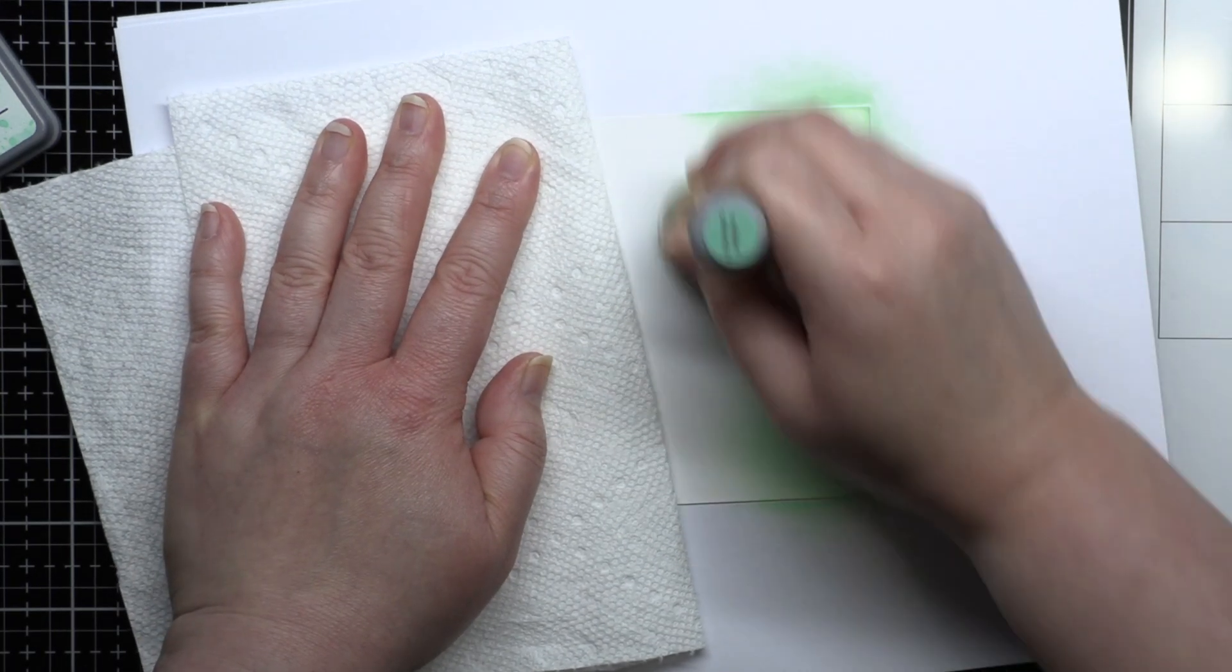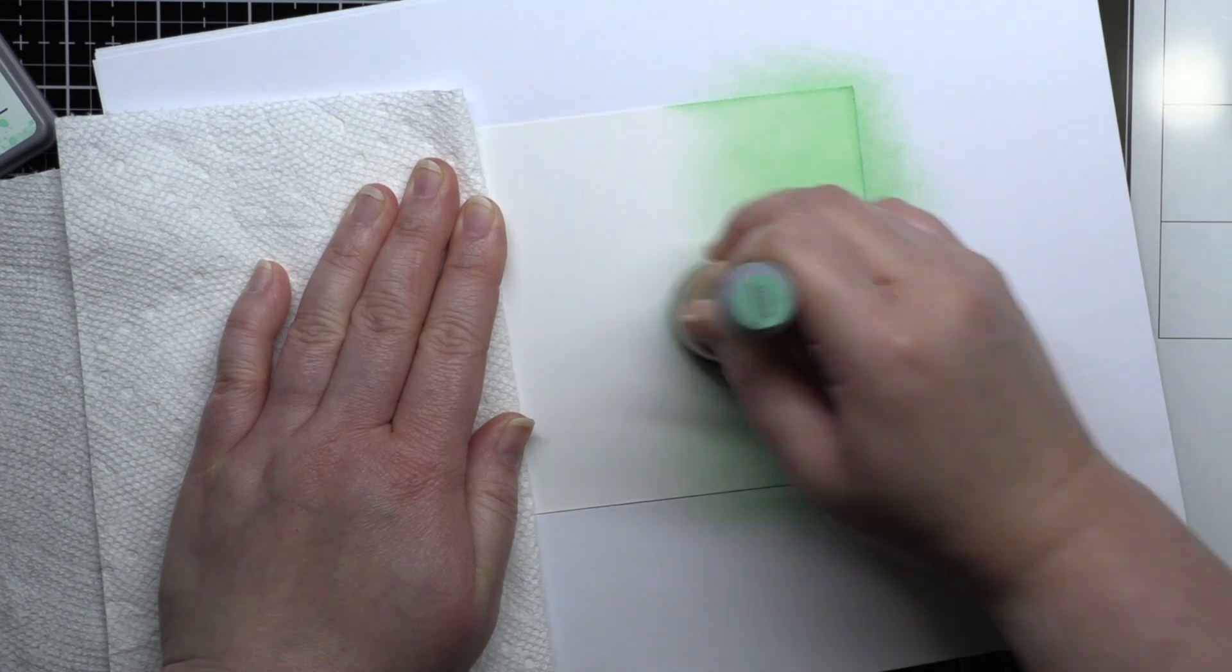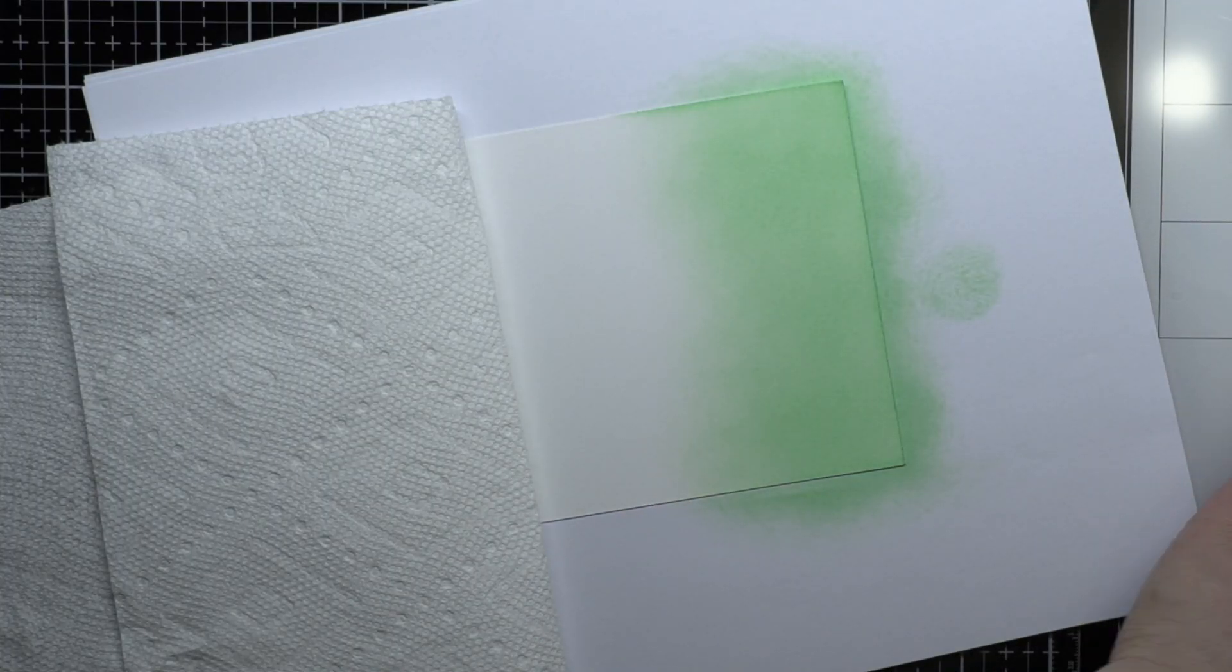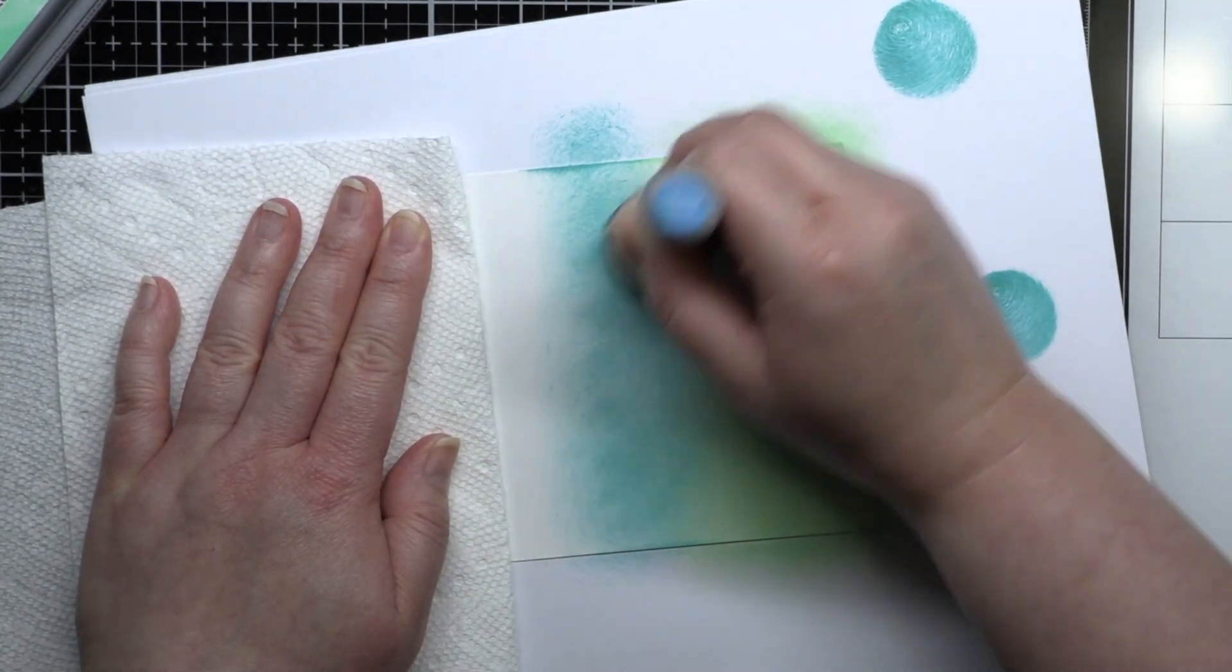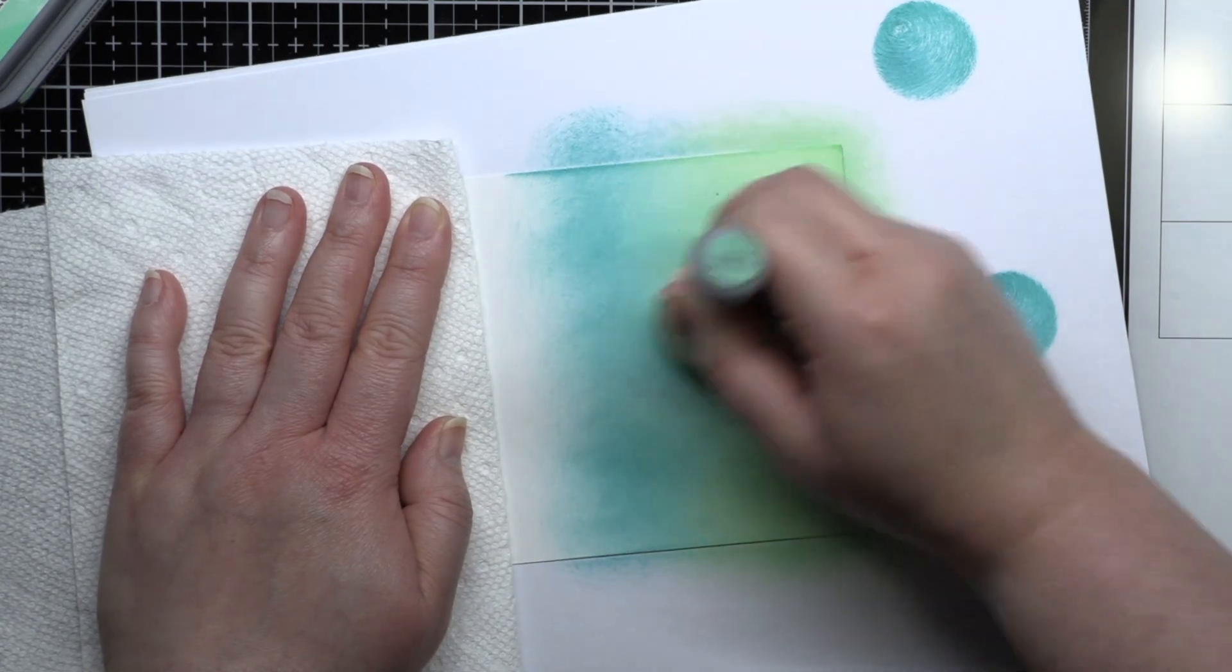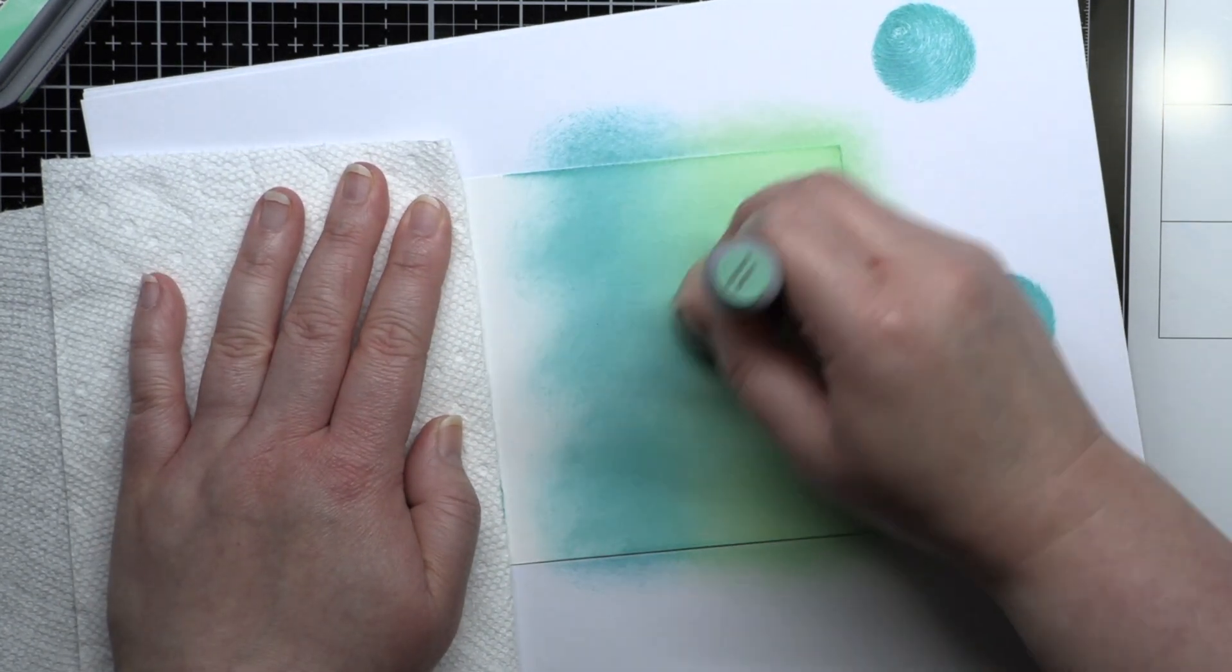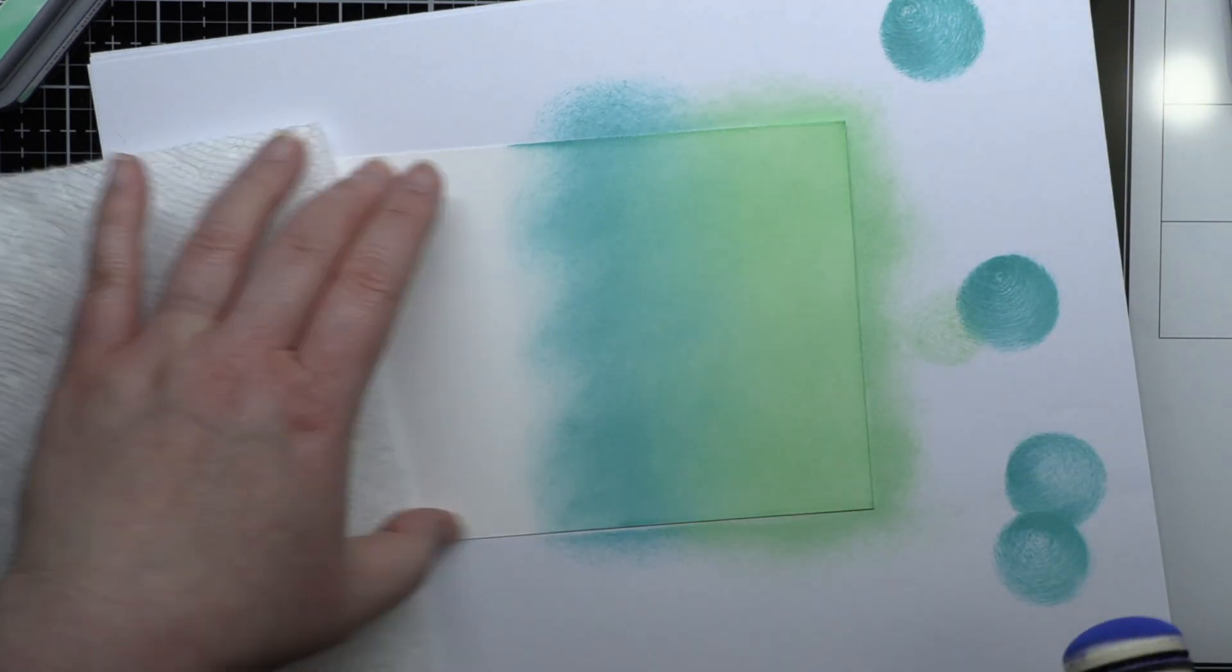I started by blending Cracked Pistachio, Peacock Feathers, and Blueprint Sketch Distress Oxide Ink onto a panel of Strathmore Bristol Smooth cardstock. I splatter it with water and a little shimmer spray and then trim it down and adhere it to a white card base. I didn't worry about blending the full panel because I knew some of it would be covered by the background stamp.